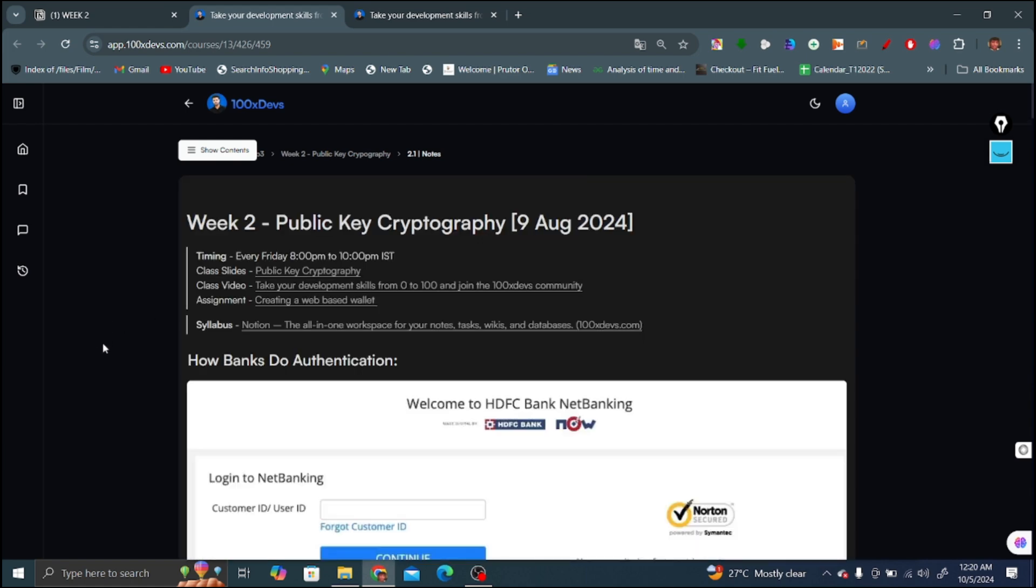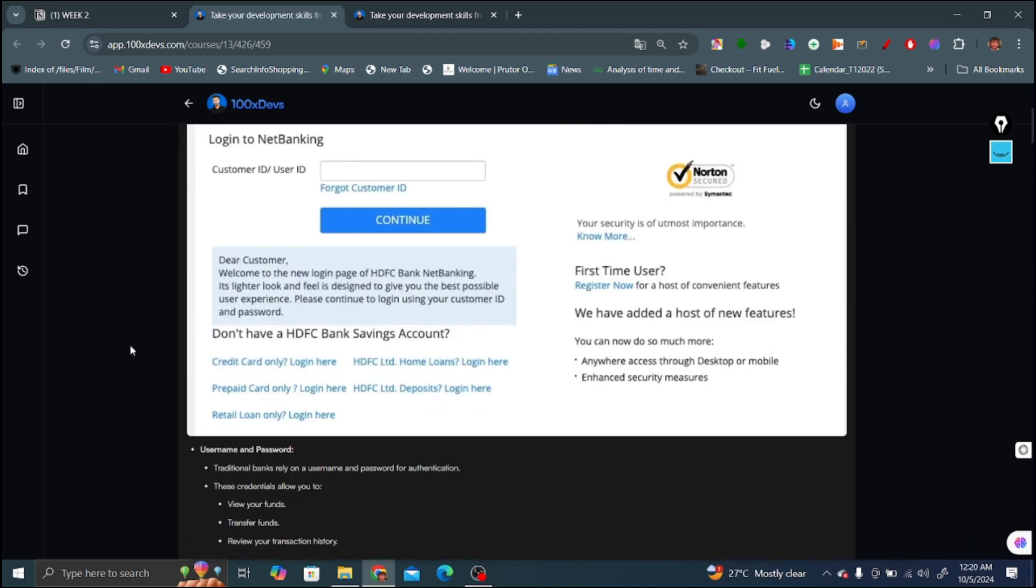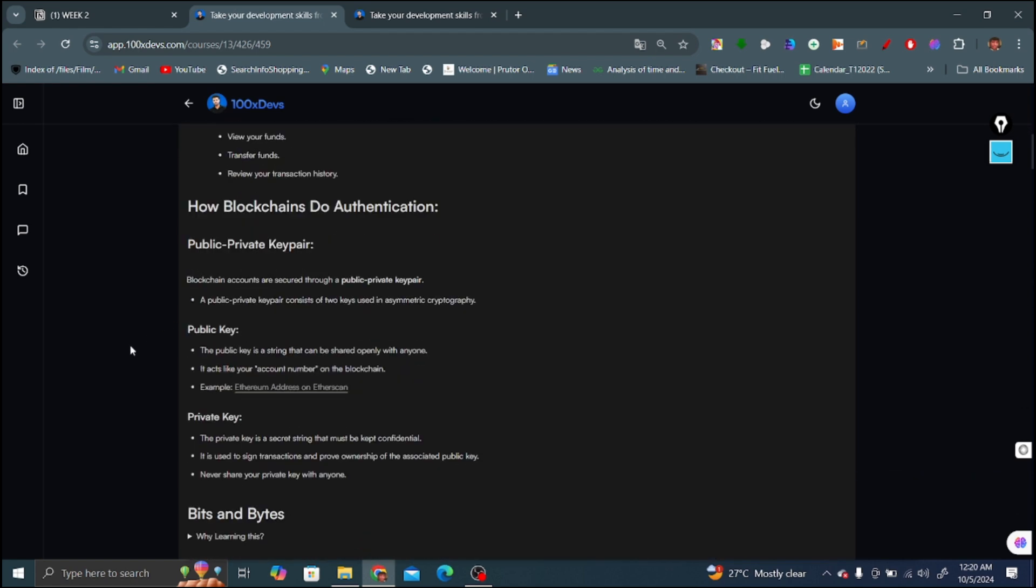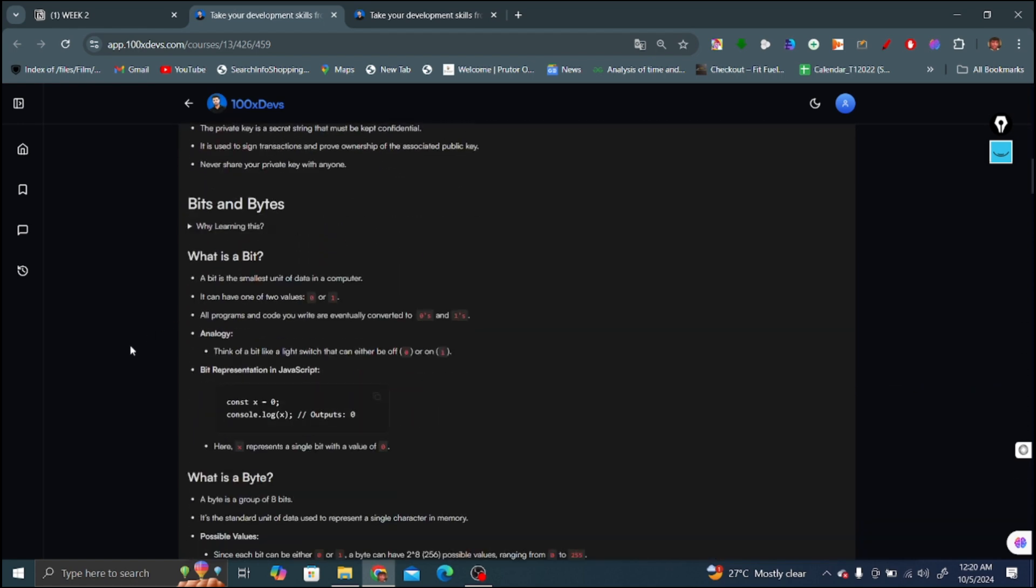My network is a bit slow. These are the notes that have already been provided by Harkirat of web 3 of cohort 3 of week 2.